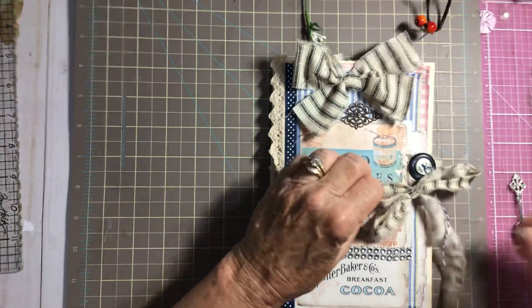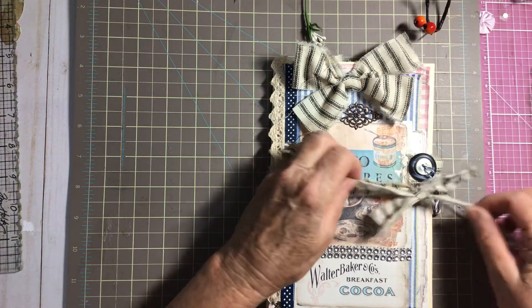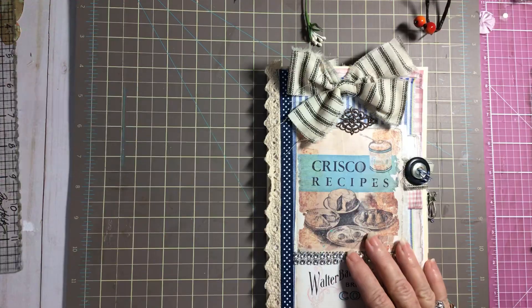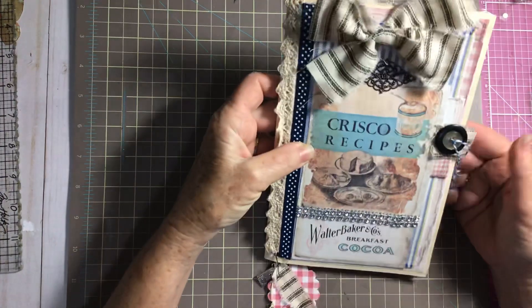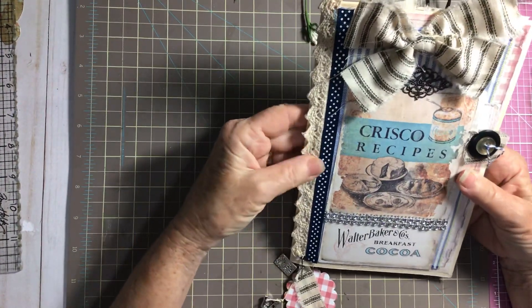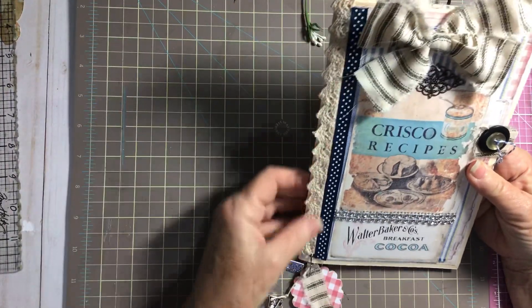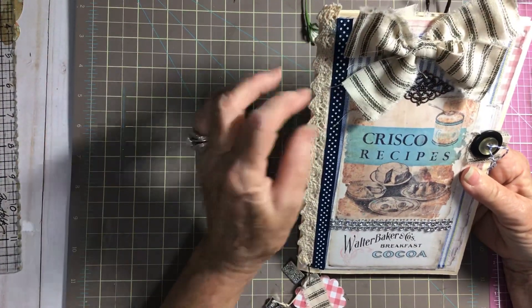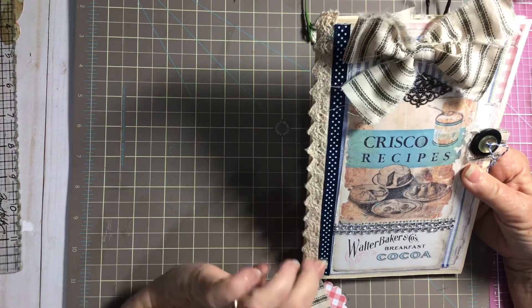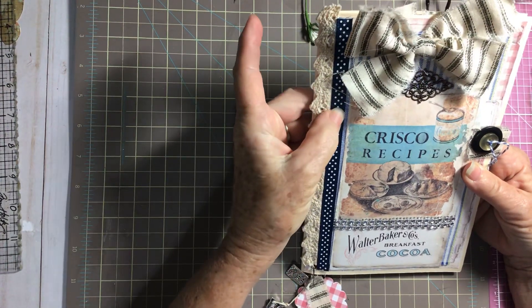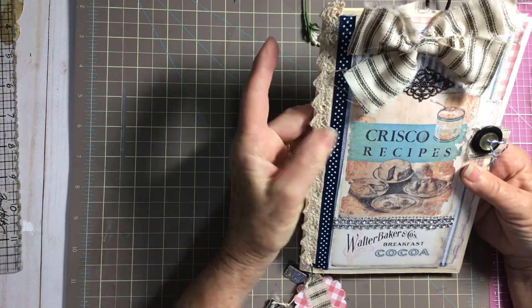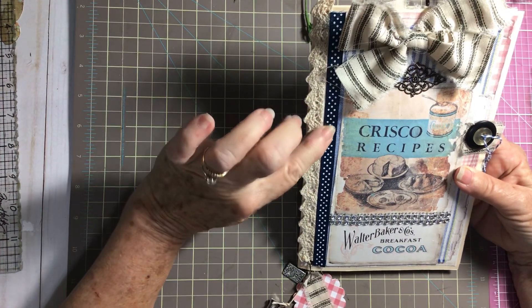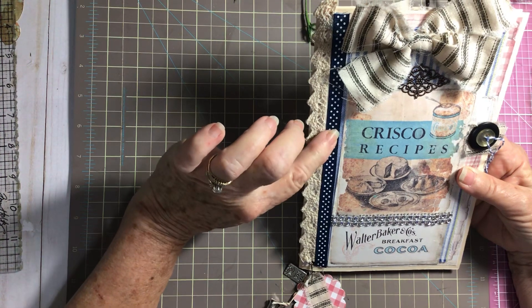Let's go ahead and open it up and remove this. On the cover I have used some cotton trim, and then this is actually, I got this at Michael's and it has adhesive on the back and I just put it down.